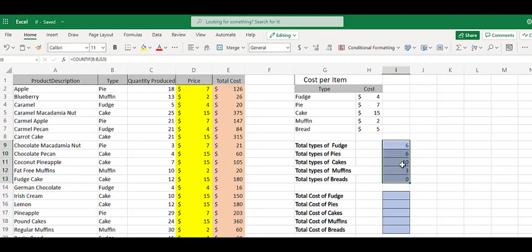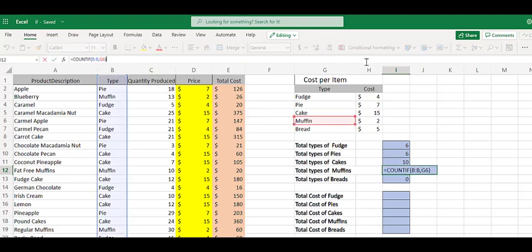drag it down, and look. COUNTIF anything in column B is equal to G6. And G6 is muffin.